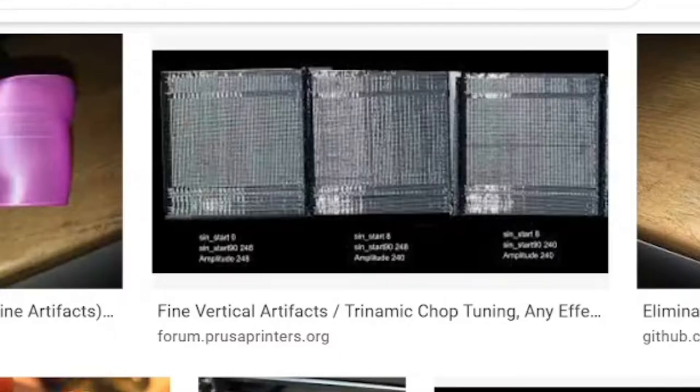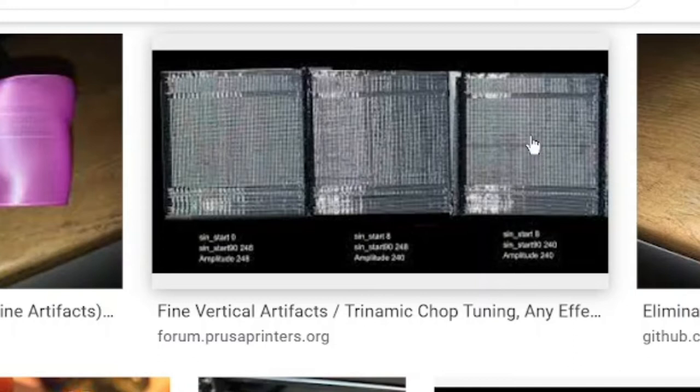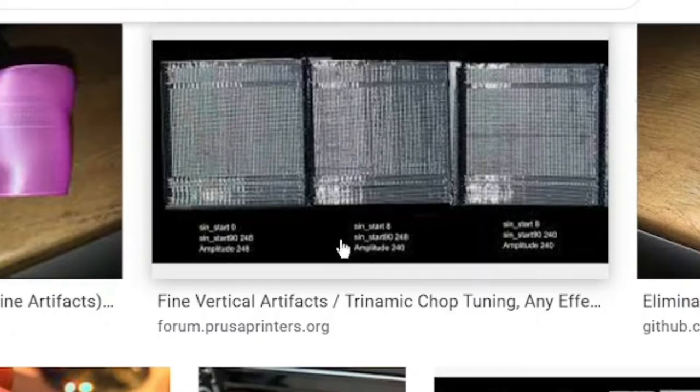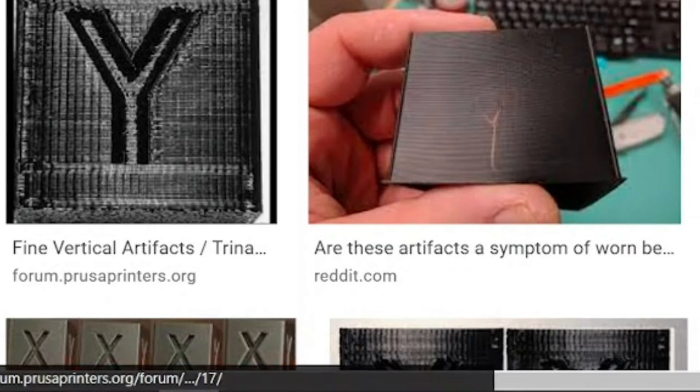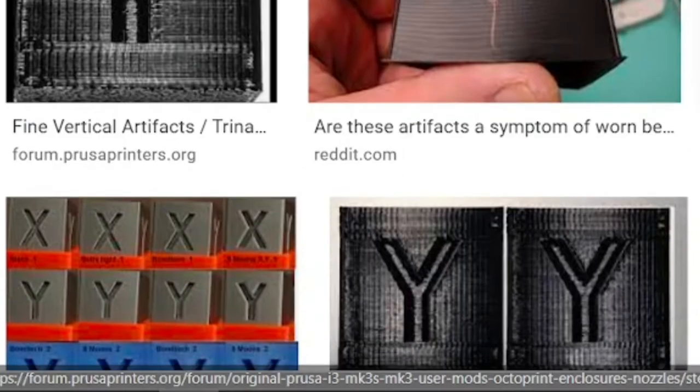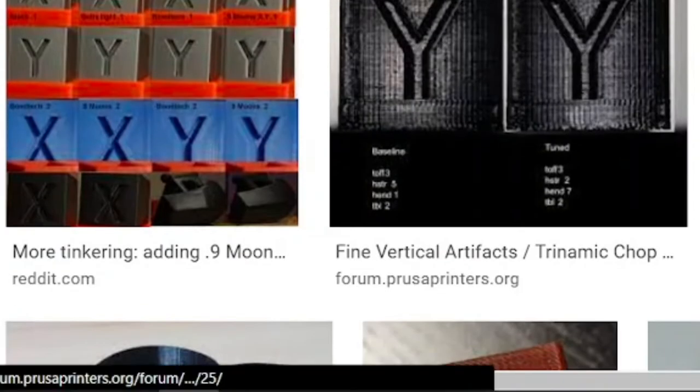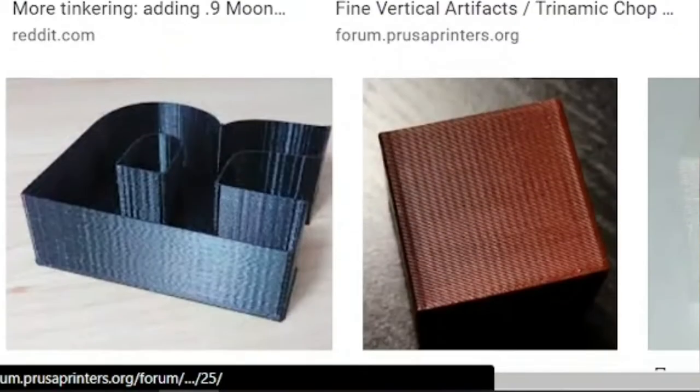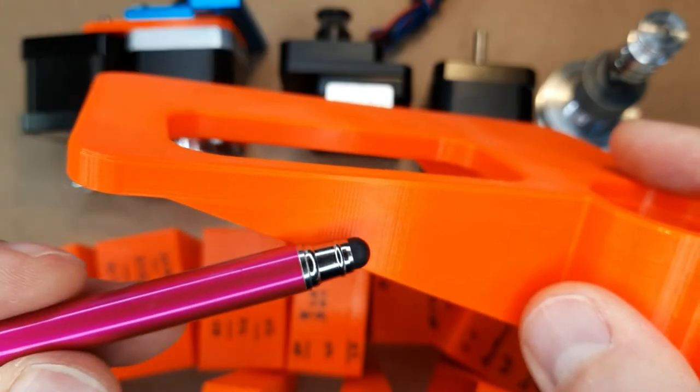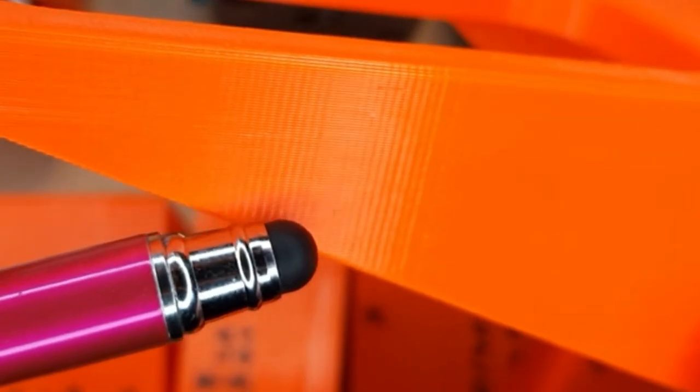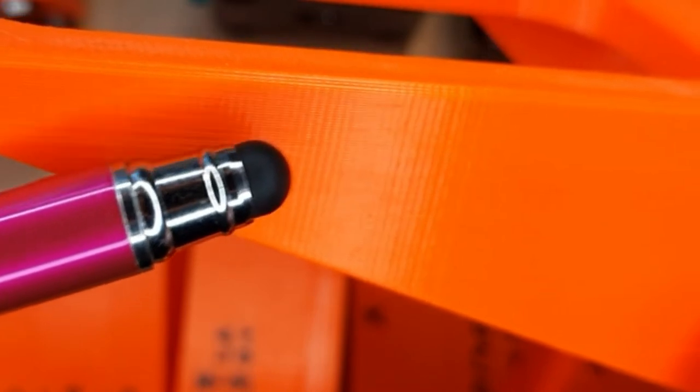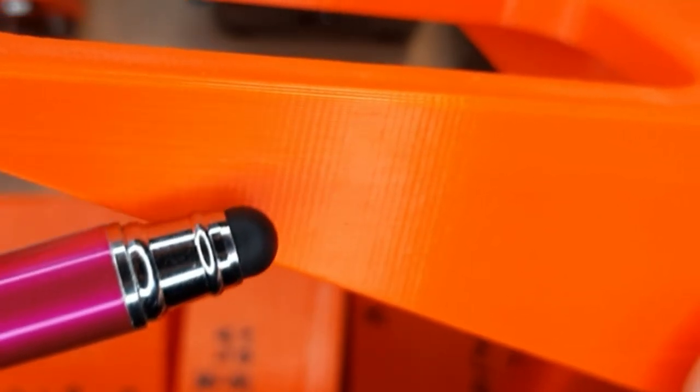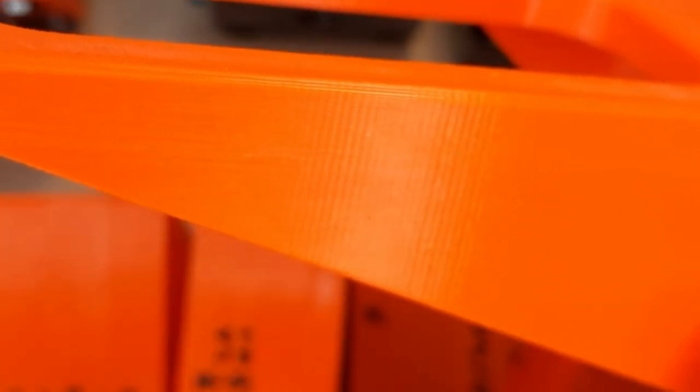To solve this, some users suggested to use a 0.9 degree stepper motor with higher resolution. Other users were trying to tune up their motor drivers concerning the micro-stepping. For example, here is one of my own prints printed in very shiny PETG. And you will see these fine vertical artifacts.